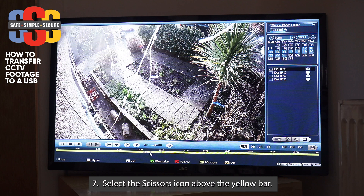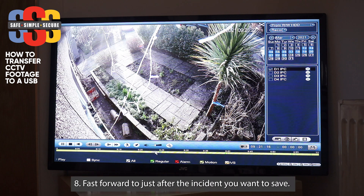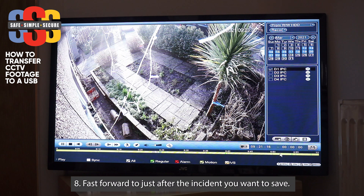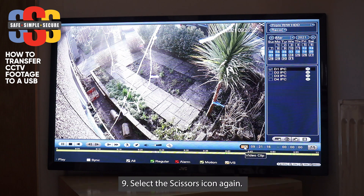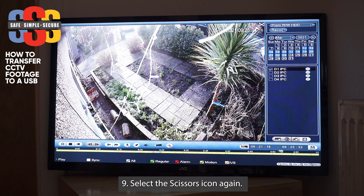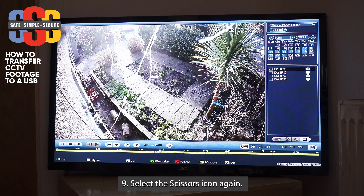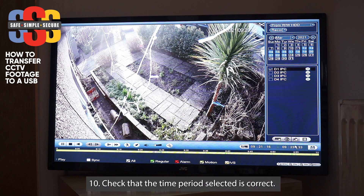You can then fast forward to when it's finished — say it was 9:23, a minute clip — and again you want to hit the scissors for the video clip again, and that'll set the end time. Let's just check — those are the times you wrote down earlier: 9:21 to 9:23 — and then it's finished.